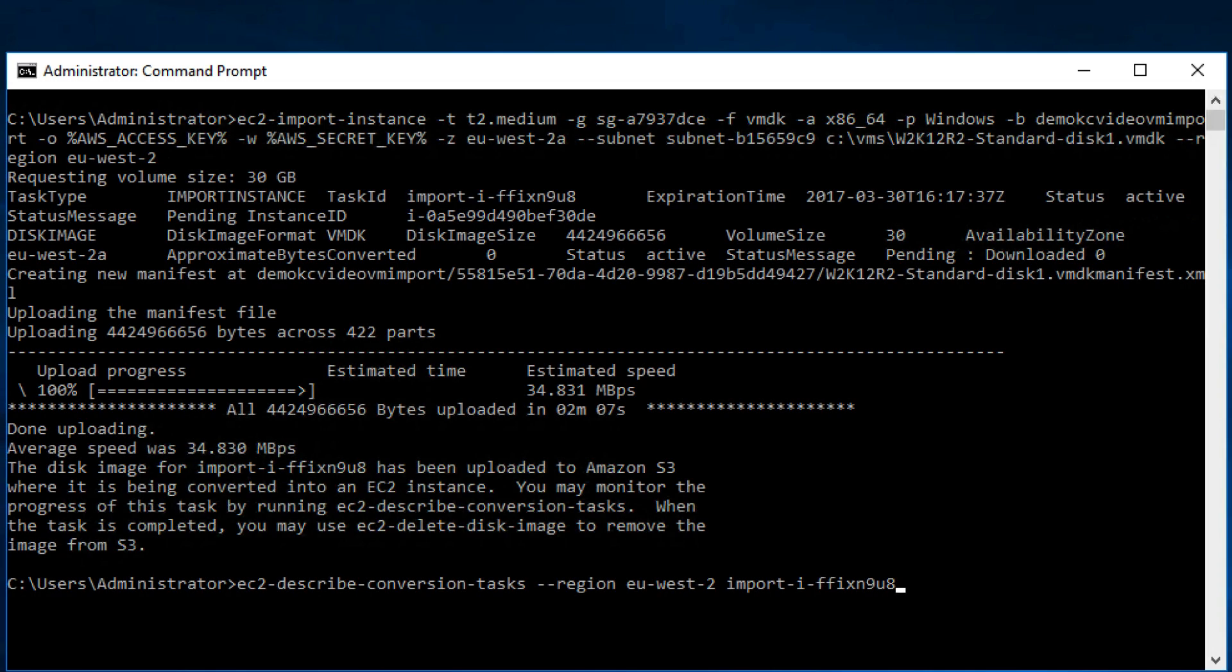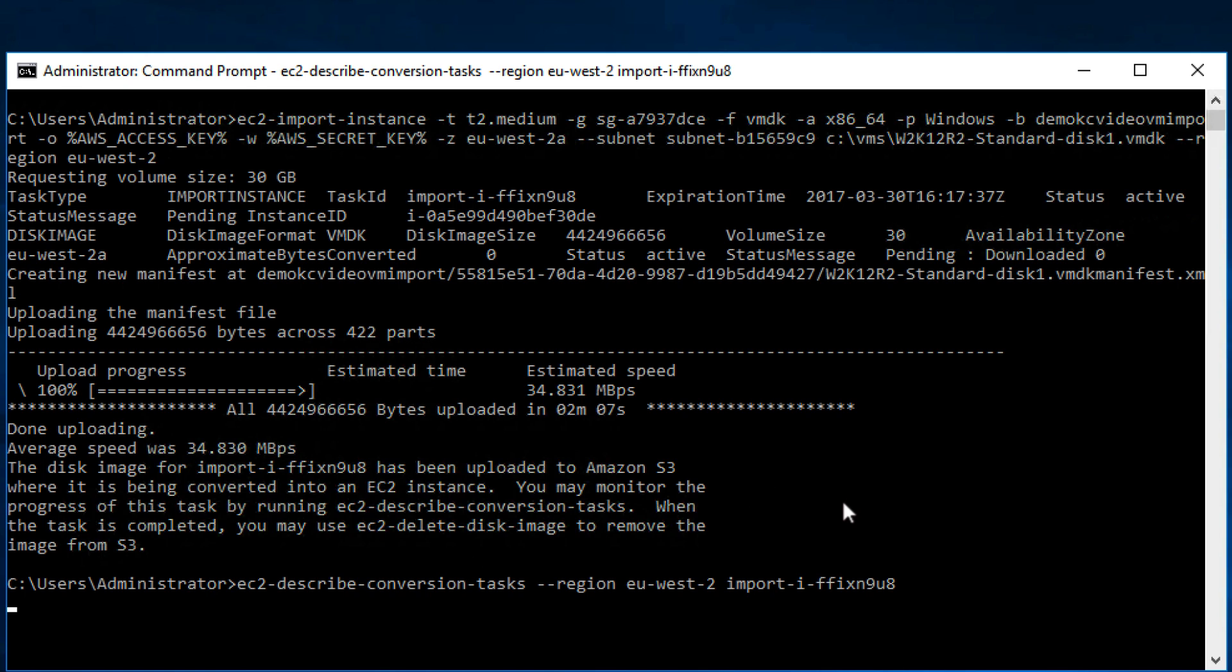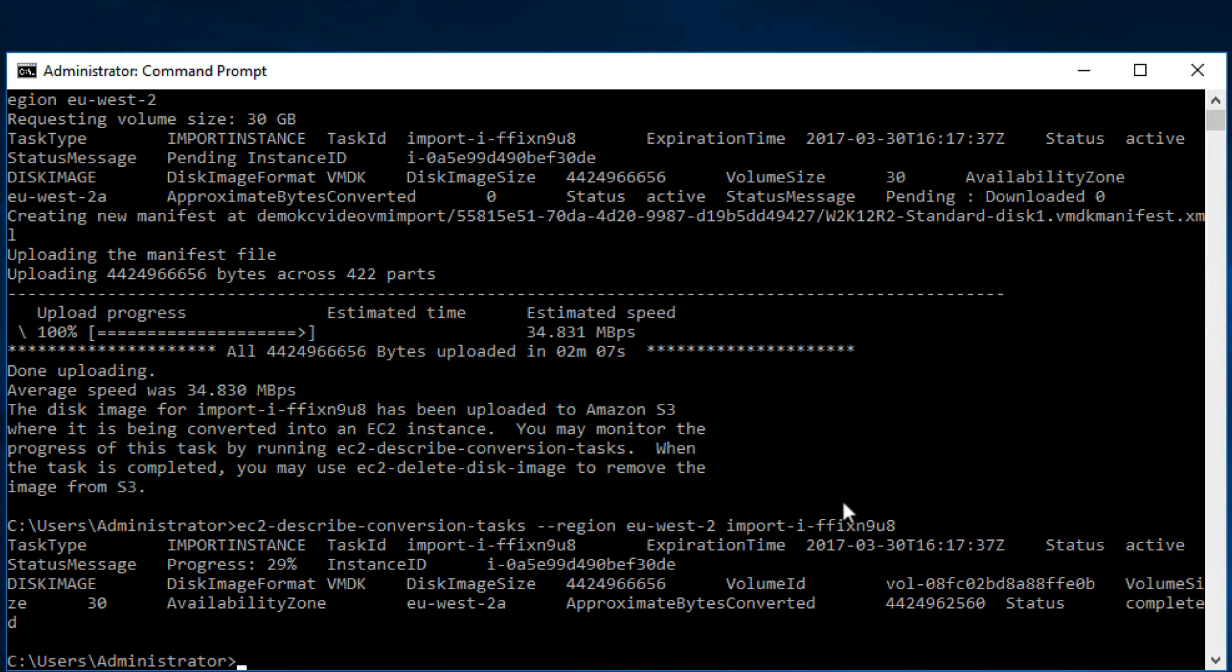Now that the upload part of the import finished, you can use the EC2 describe conversion task command to monitor the status of the conversion. I already pasted the command so I just press enter. So here we can see the progress is showing 29% and you can have a lot of other information.